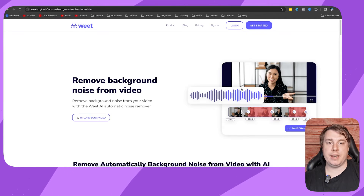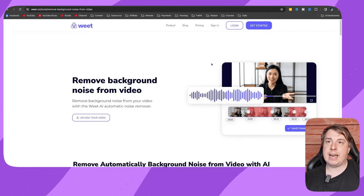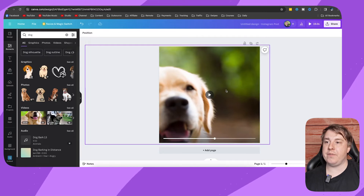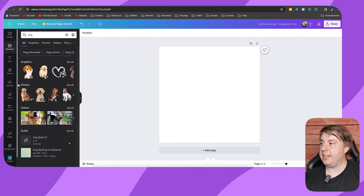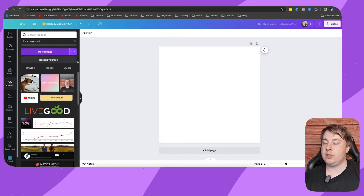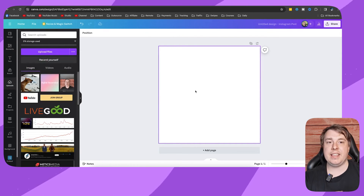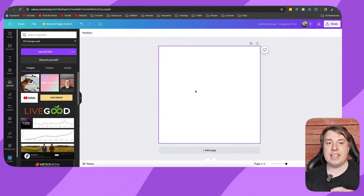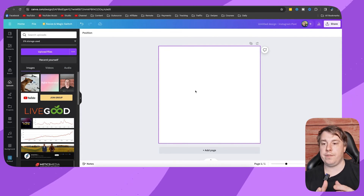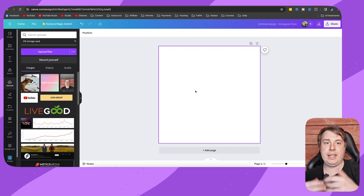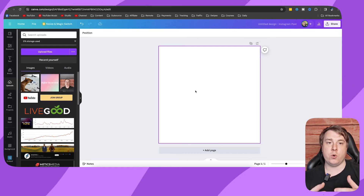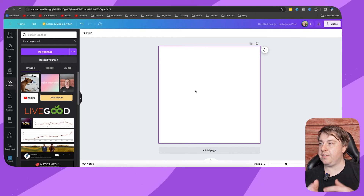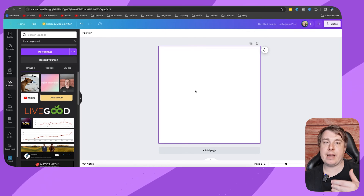Upload your video into one of these websites and that will remove the background noise from the video — they do a pretty good job of that. Then you download that video again, come back to Canva, get rid of the original video, and re-upload the cleaned video into your Canva project, and the background noise will be removed.